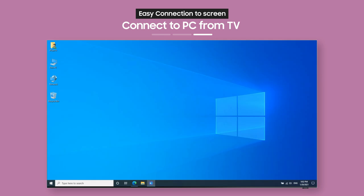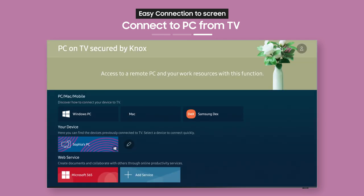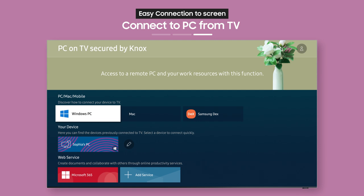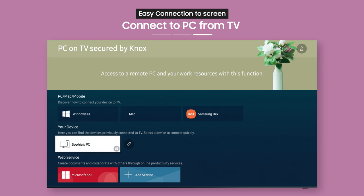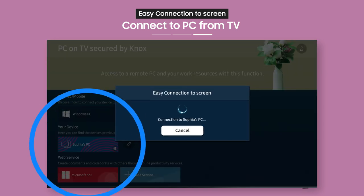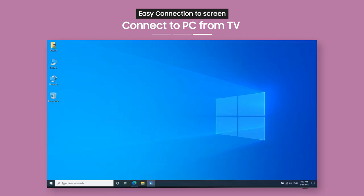After you've connected once, you can connect to your PC from your TV again whenever you want from a single button. Now, it's easy to work comfortably from home, don't you think?